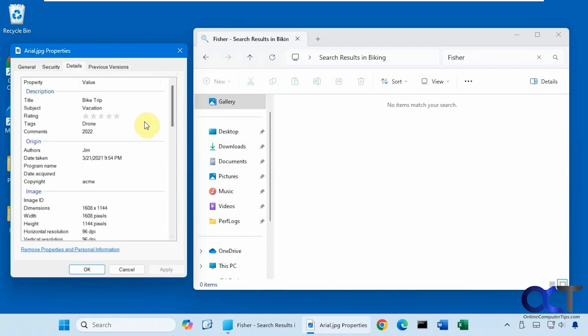Alright, so many times when you take your pictures, your camera automatically adds a lot of this information. And of course, you could come through here and edit the information yourself. And then when you go to search on it, you'll be able to search for specifics.